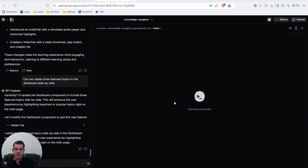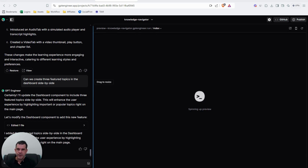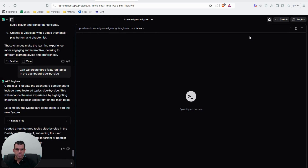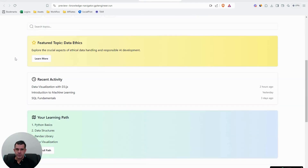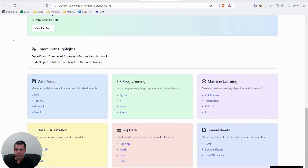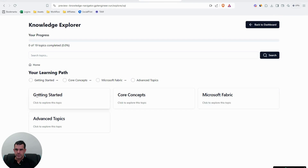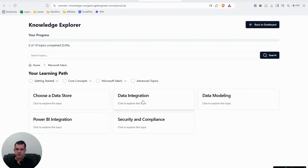This one here is called Knowledge Navigator. I've always wanted to build better documentation — the Microsoft docs, for example, are so boring — so I wanted to make them more engaging and dynamic. I mocked up a documentation template, and I'll open a new tab so you can see the whole thing. I didn't write a single line of code — it was all done via natural language.